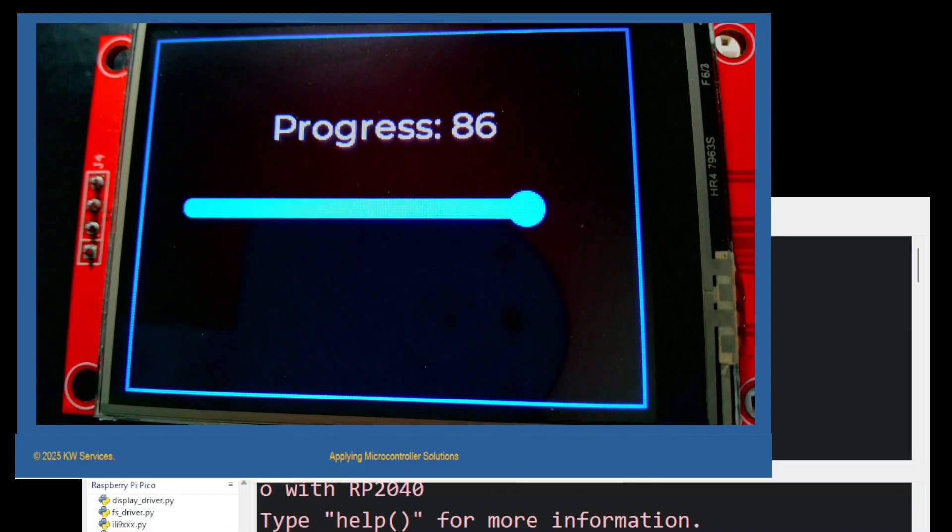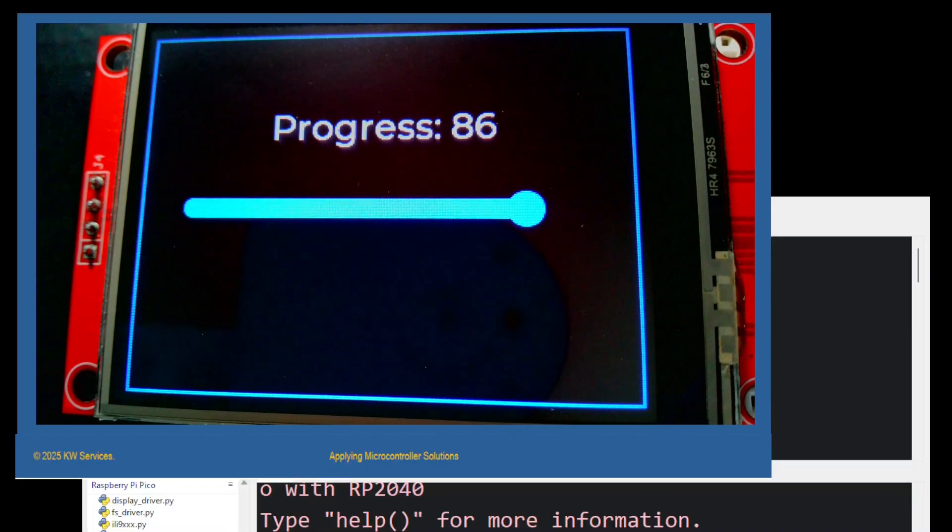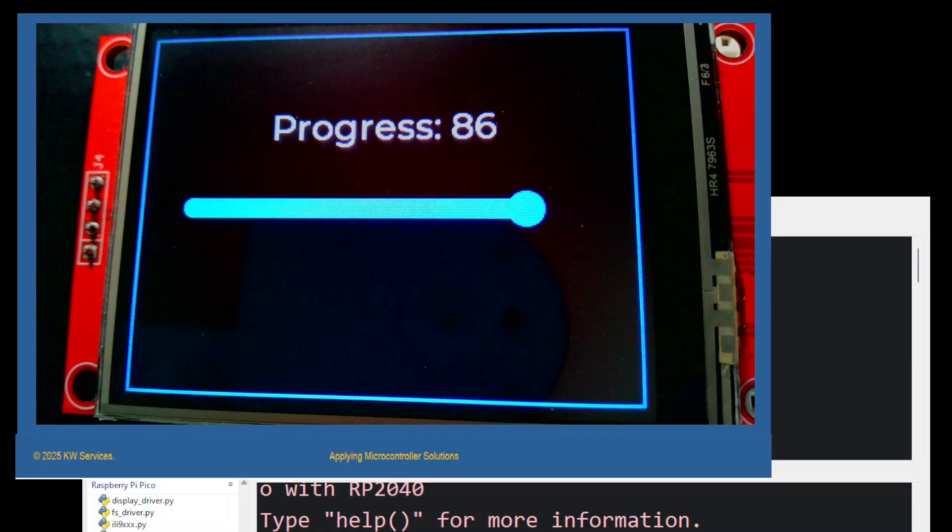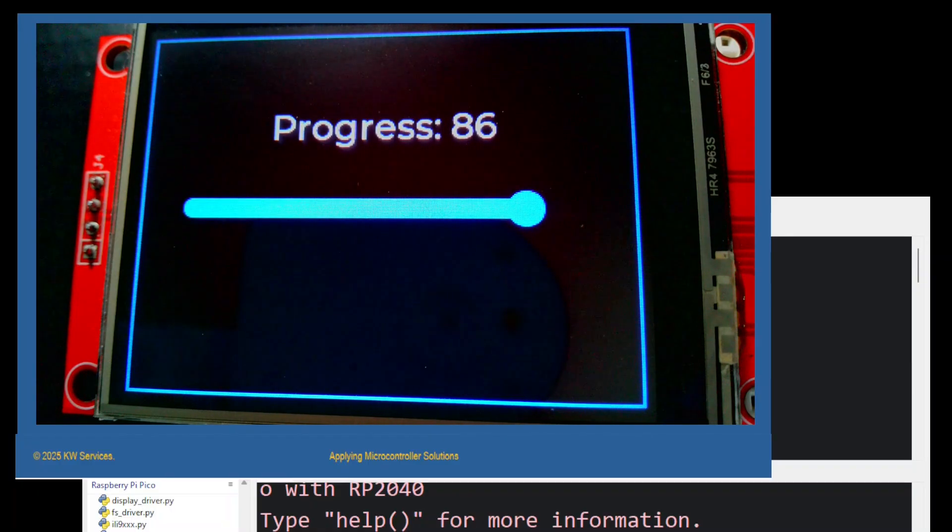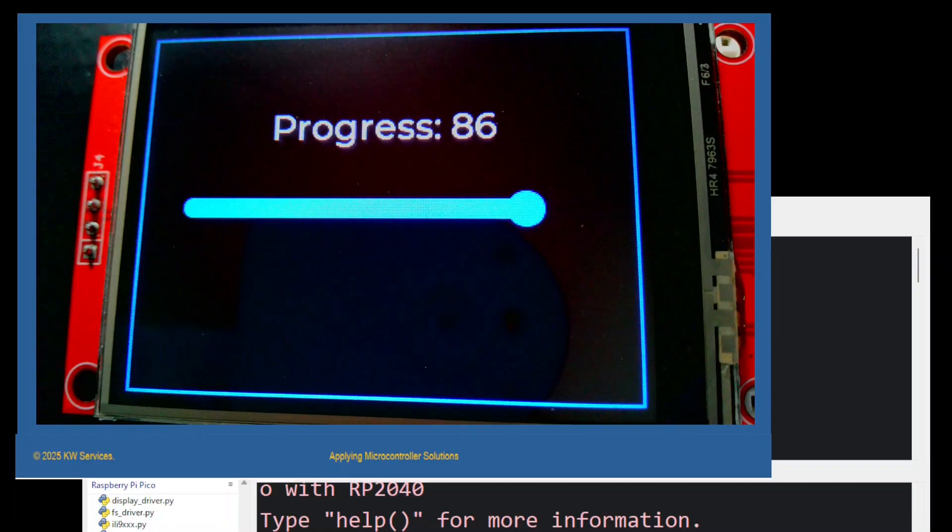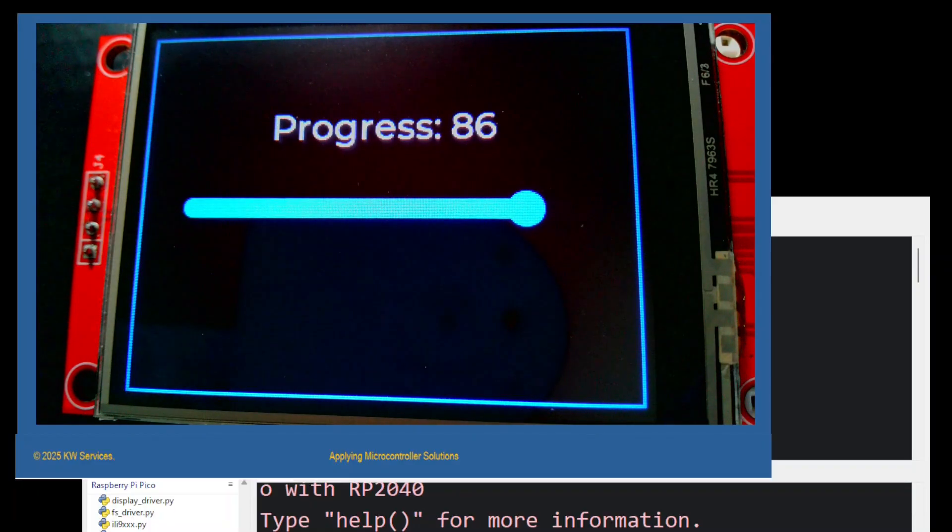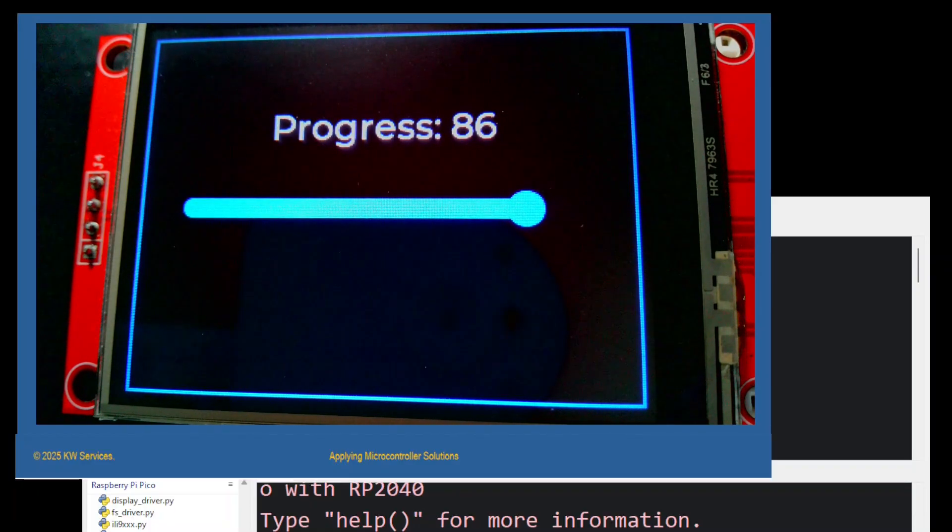We use these two programs to verify any new display. Running them first demonstrates that the display is wired correctly. Touching the button verifies the touch driver senses a touch.